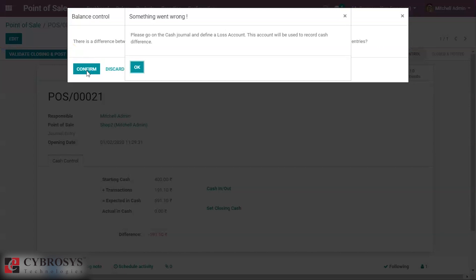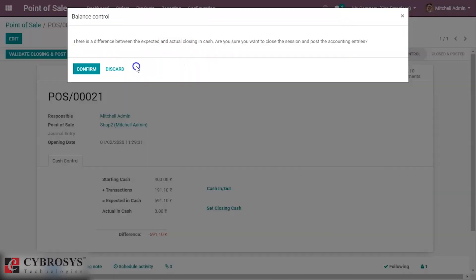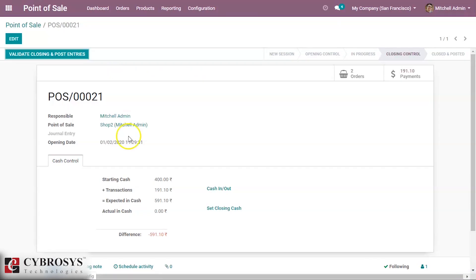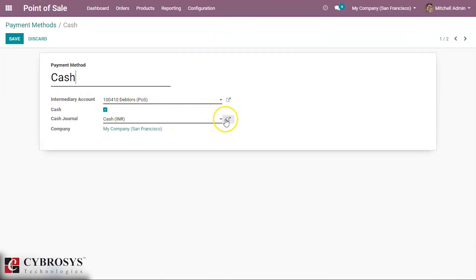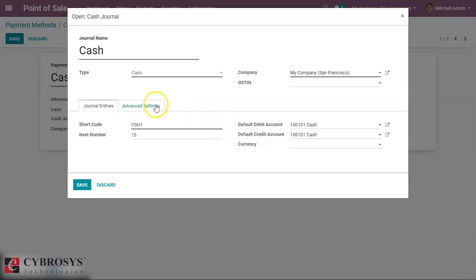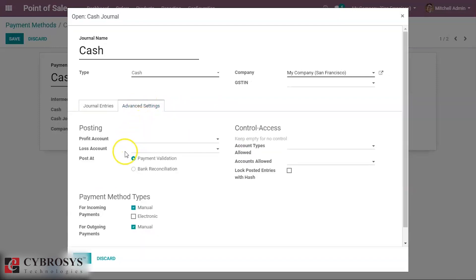We cannot post because we have not set the lost account. If you want to set it, you need to go to Payment Methods and inside the Cash payment method settings. You can see there is an option for a lost account and a profit account — the profit amount will be posted inside the profit account, and any loss will go into the lost account. We can post the loss and profit inside the account if we want.